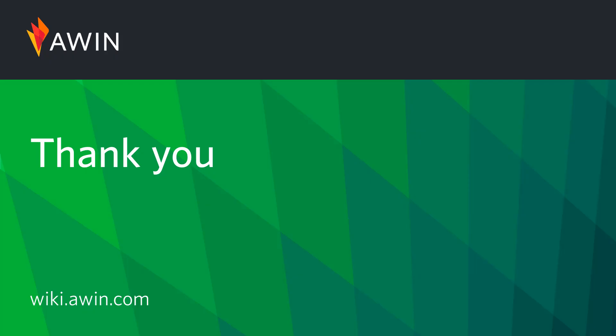Thank you for listening to AWIN's tutorial video on Validating Commissions. For more information, please visit our online wiki.